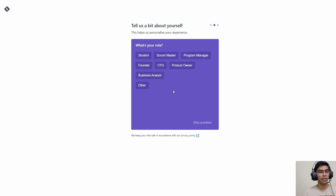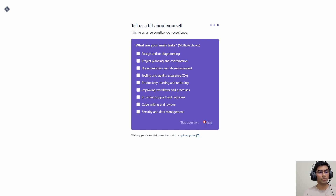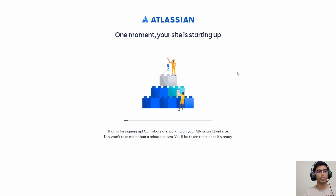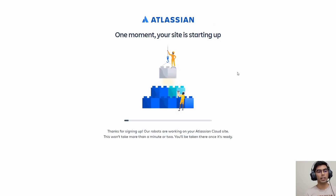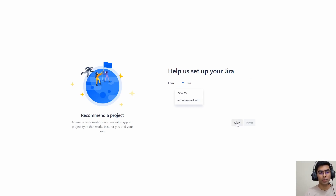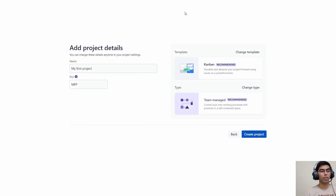It asks about the type of team we work in, so let's skip this question for now. It then asks 'What's your role?' — we're going to skip this as well, along with the question about the main tasks we'll be doing. It's going to take a couple of minutes to set up our instance. Almost after a minute our site is up, and it again asks a couple of questions, which I'll skip for now.